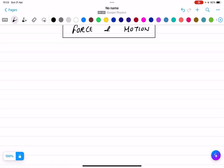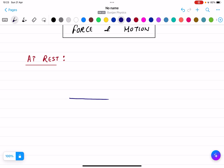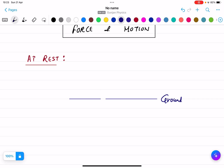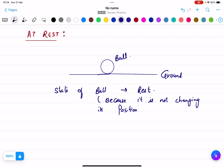For explaining this I would take an example: a body at rest. Now this is a ground and it is a ball. What is the state of the ball? The state of the ball is that it is at rest because it's not changing its position. The ball is not moving, so I can say the ball is not changing its position and the state of the ball is at rest.